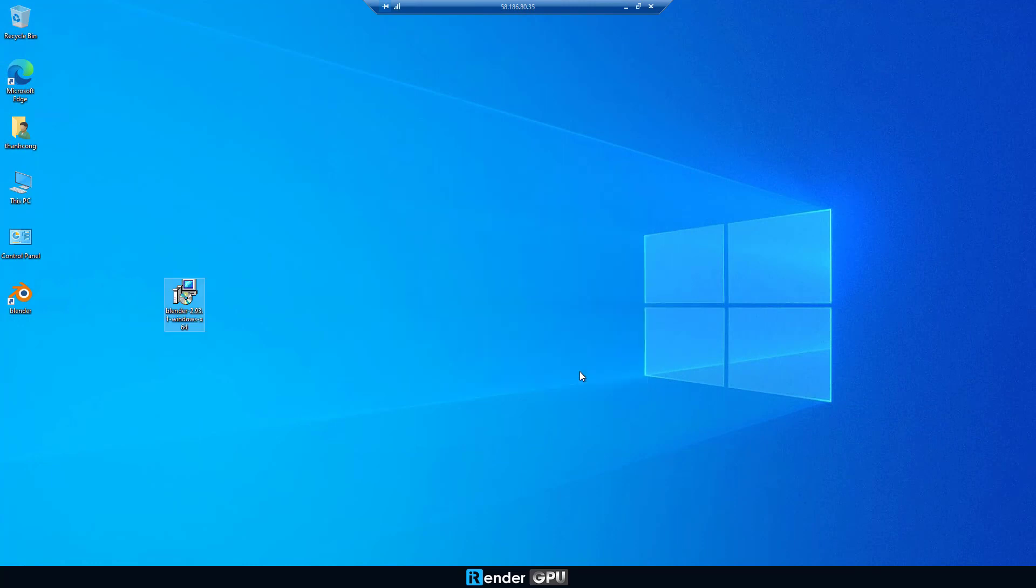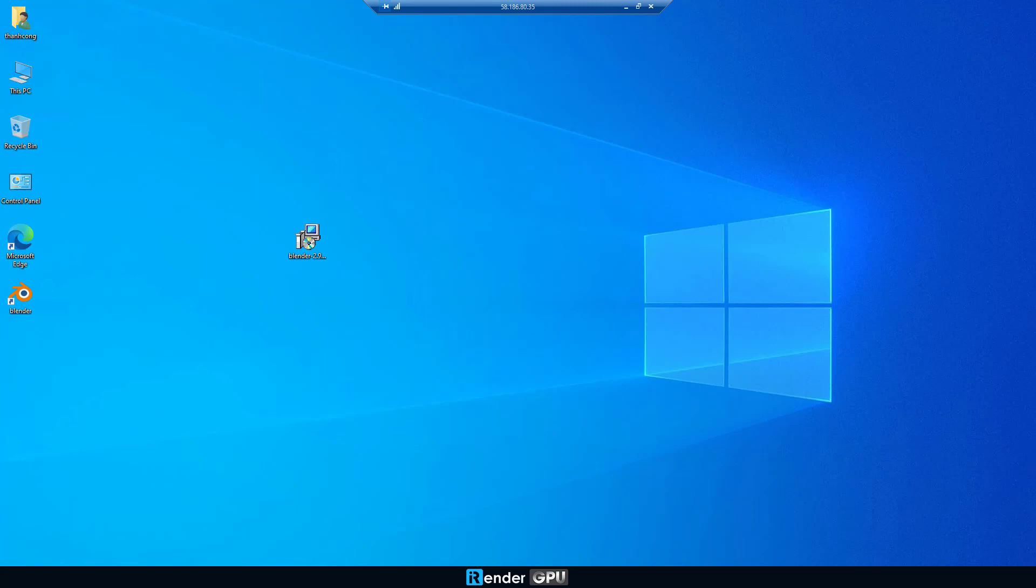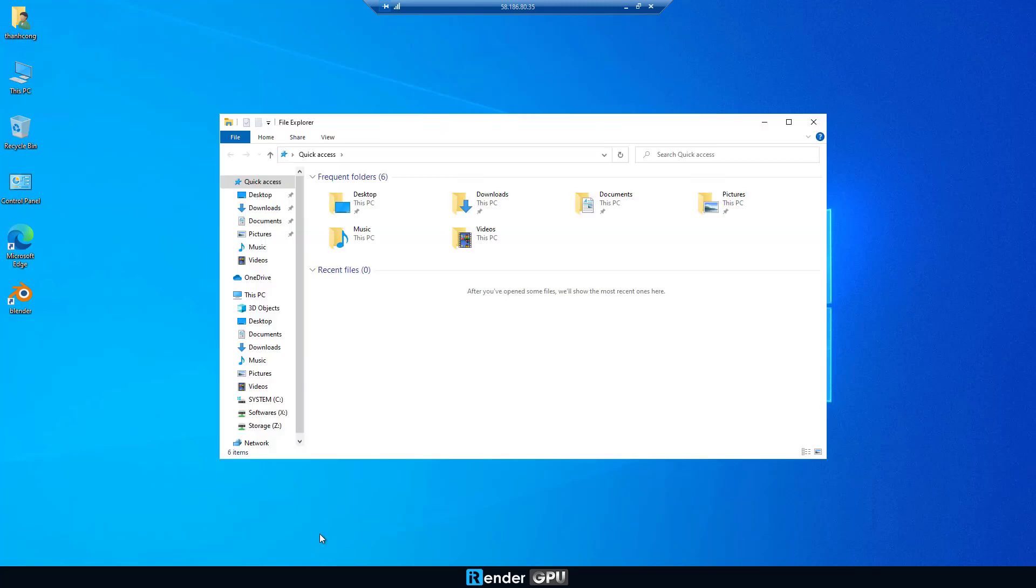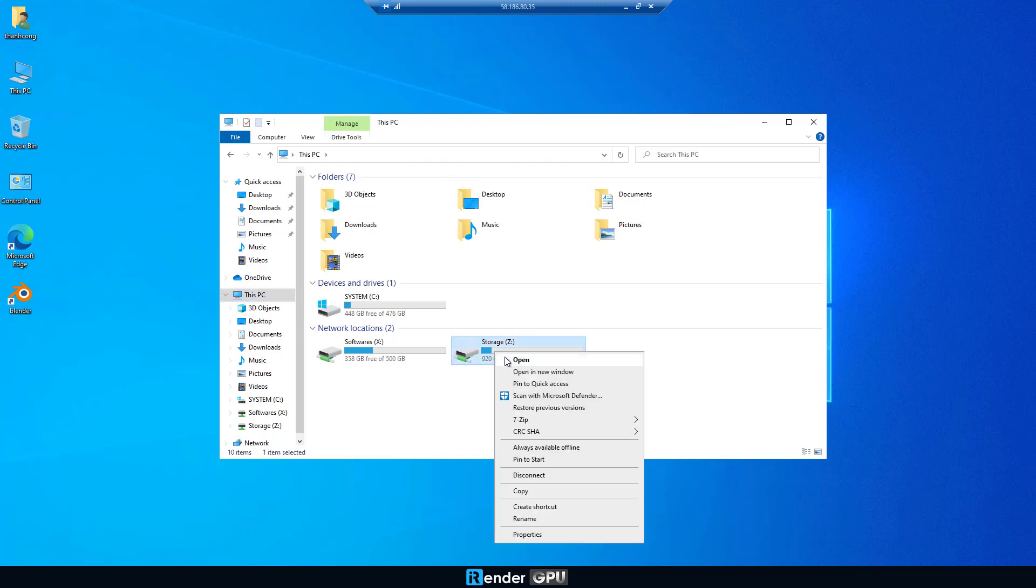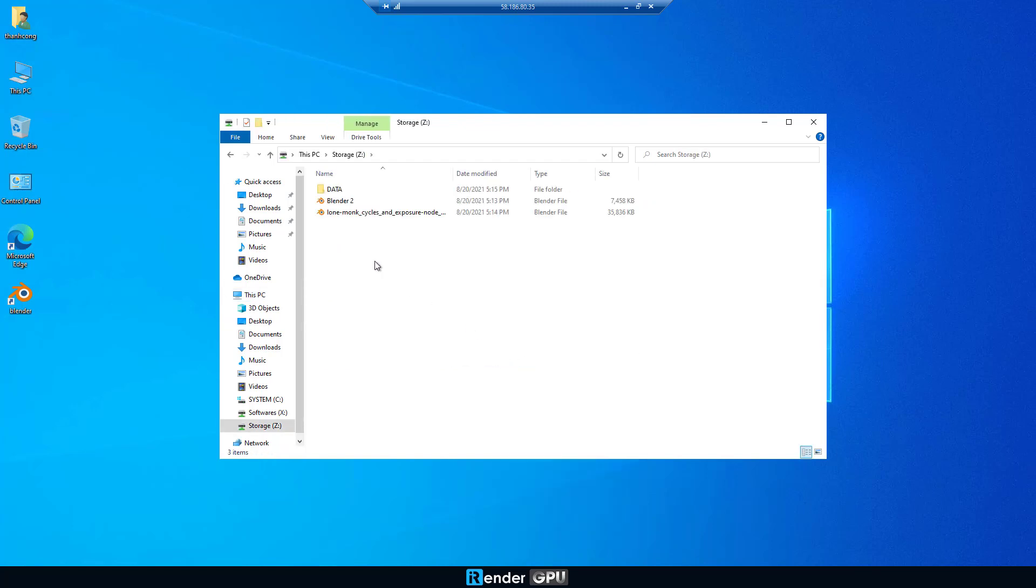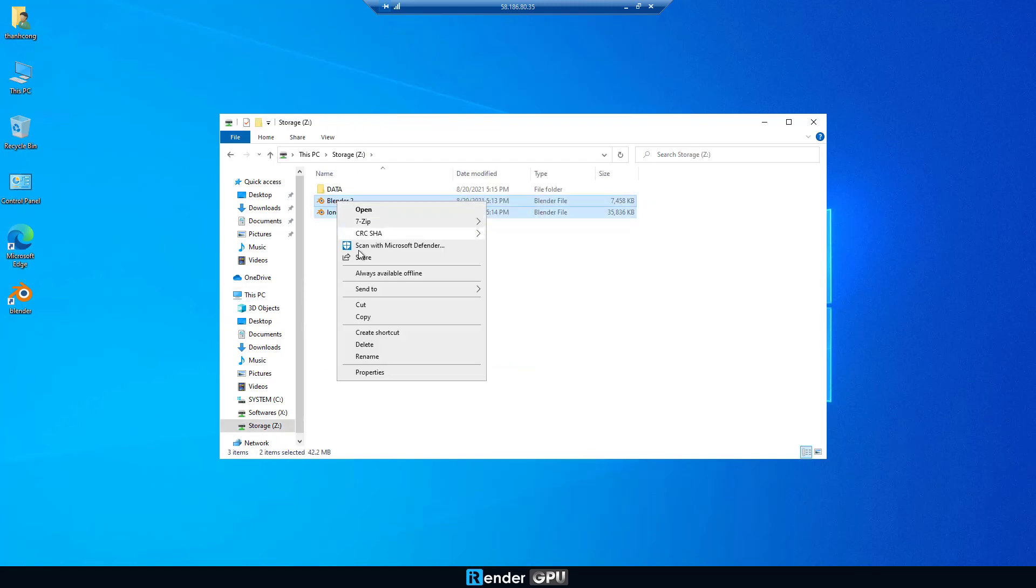We already transferred the Blender project to the remote server via the GPU Hub Sync app. If you don't know what the GPU Hub Sync app is, read the instructions in iRender documentation. The Blender project is first in zDrive, now we copy it to desktop.